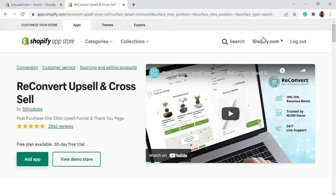We're going to use the ReConvert upsell and cross-sell app, where you can add post-purchase one-click upsell funnels and thank you pages onto your store. This helps you with upselling and cross-selling — upgrading customers to more advanced and expensive products and helping you get a higher average order value.